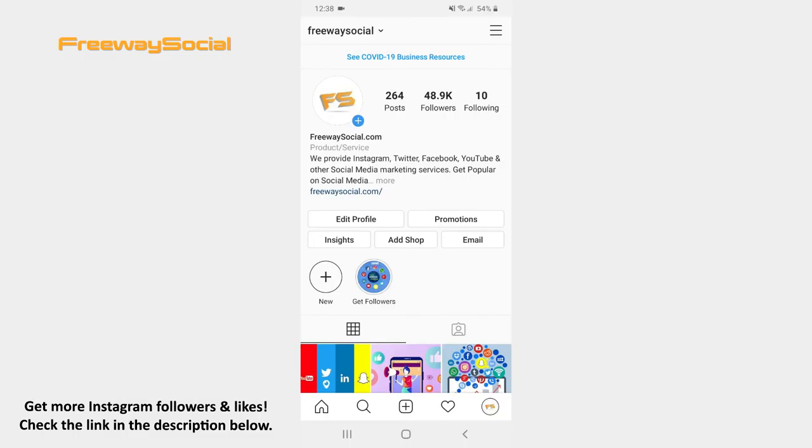Instagram music sticker is not available globally. If you are in a country where the music sticker is available, you will be able to easily find it in the Story's Stickers section.